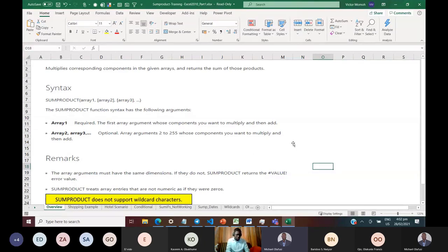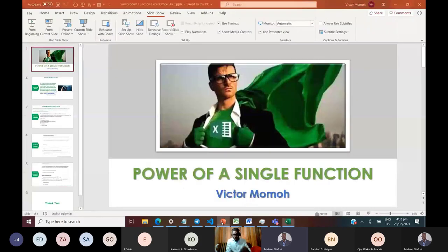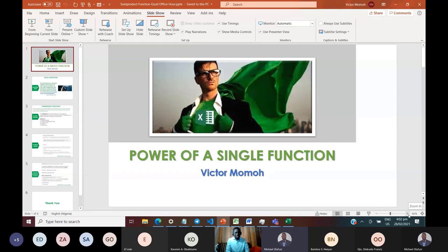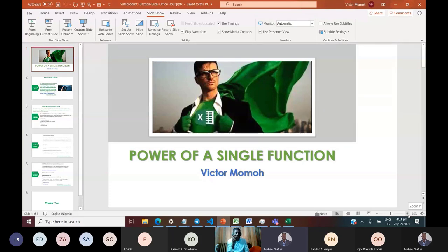I'm going to continue on what we started on the 14th — that was two weeks ago. What we talked about then was the power of a single function. What I've decided to do is recap two examples from the first session, hopefully in record time, and then go into what I have for today. The examples for today are naturally more complex — you start from simple and progress.